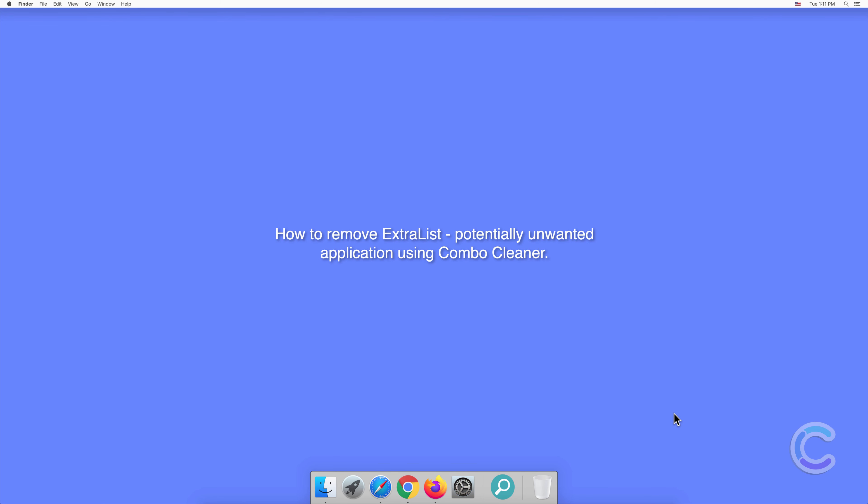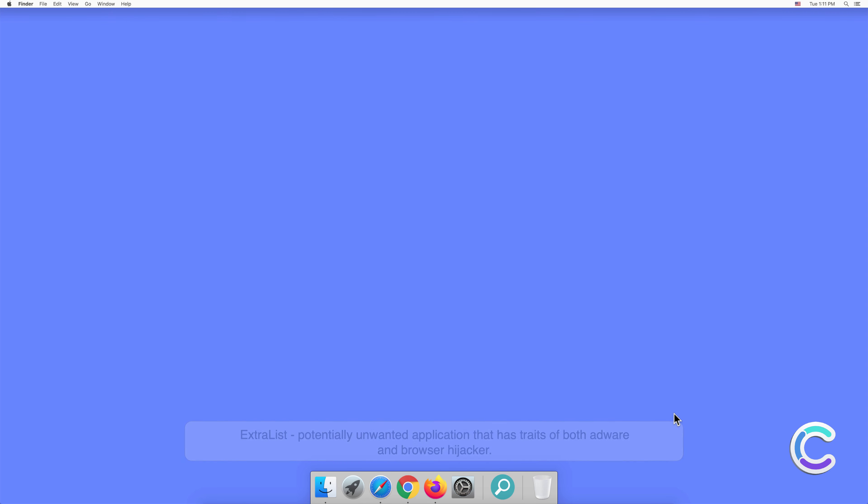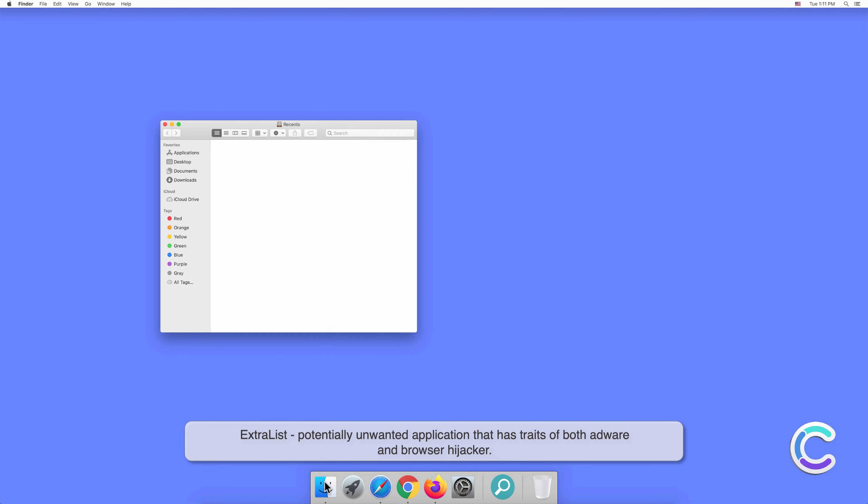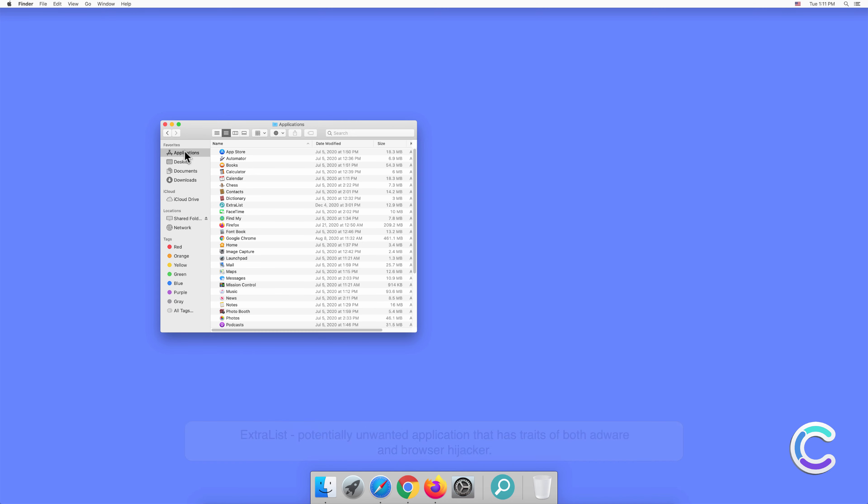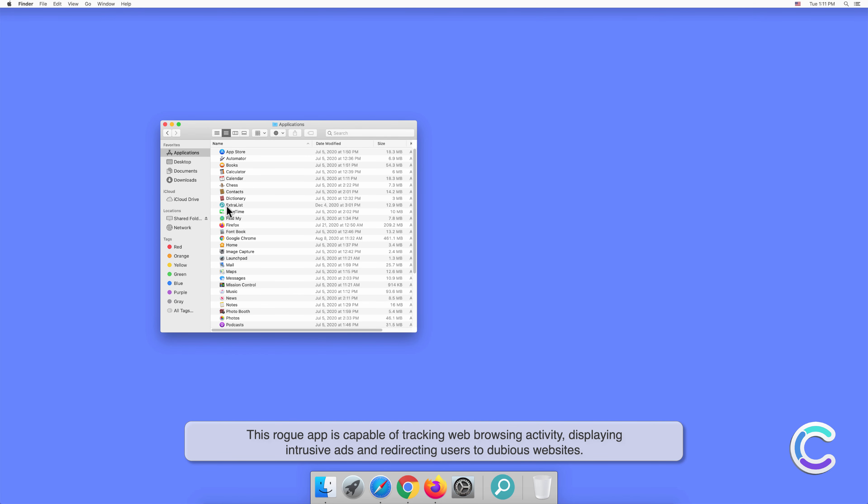In this video, we will show you how to remove ExtraList, a potentially unwanted application, using Combo Cleaner. ExtraList is a potentially unwanted application that has traits of both adware and browser hijacker. This rogue app is capable of tracking web browsing activity, displaying intrusive ads, and redirecting users to dubious websites.